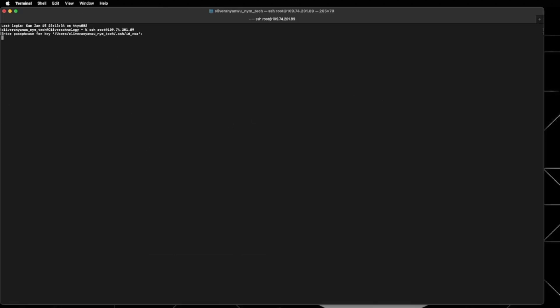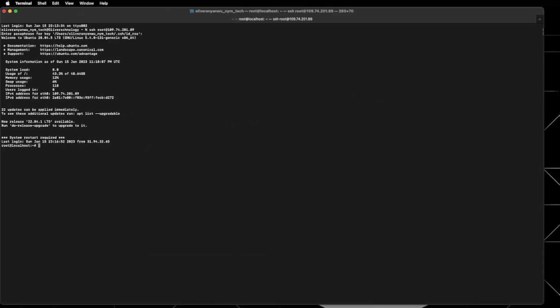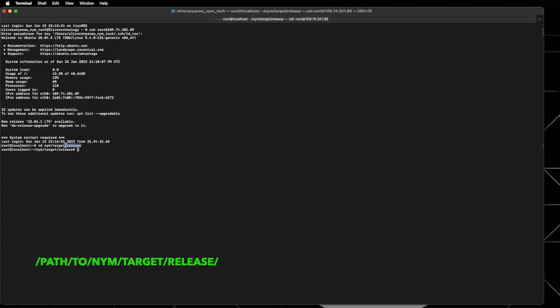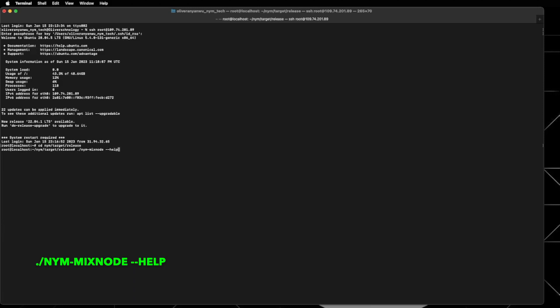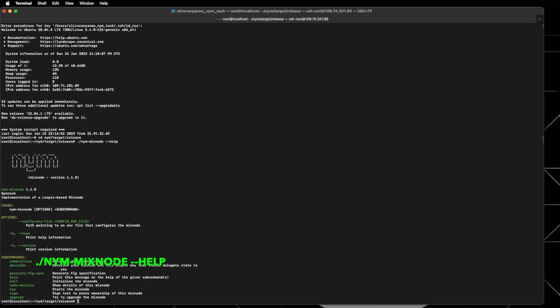Now that you've built the code base, set up your wallet and have the VPS with the NYM mix node binary you can set up a mix node with the following instructions. Remember we're going to be doing the majority of the setup in the release folder of the directory so make sure your terminal is pathed into here before beginning. Lastly before initializing if you're unsure whether your binaries are properly compiled run the command printed on the screen now. This will return a list of all the commands available.